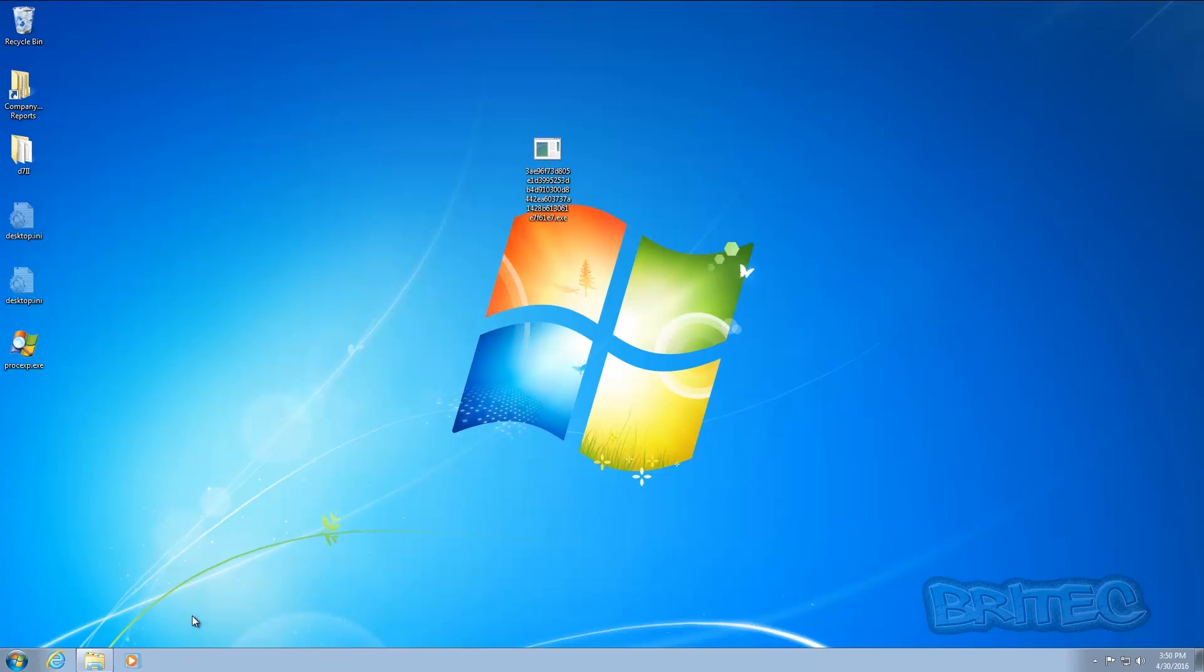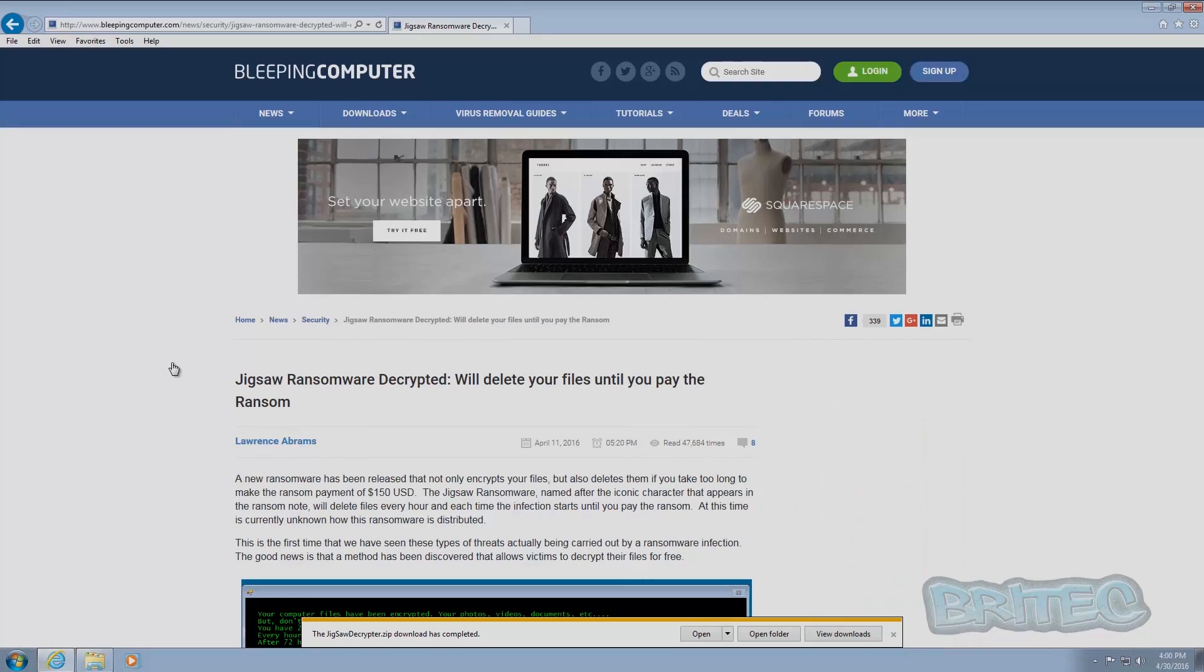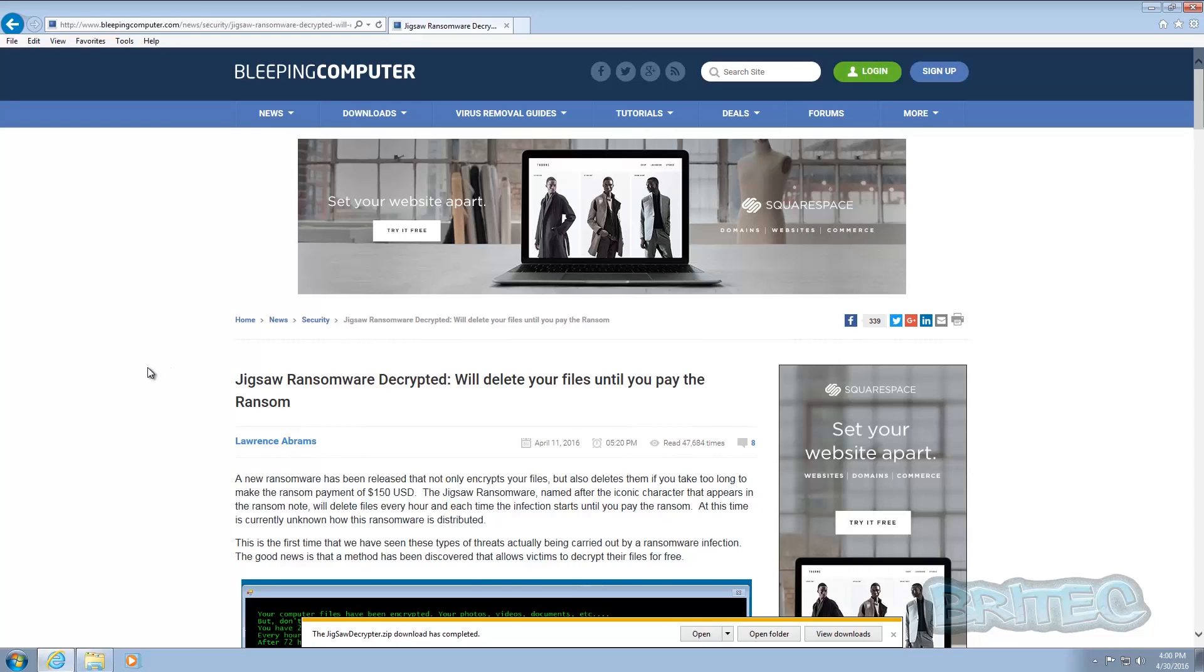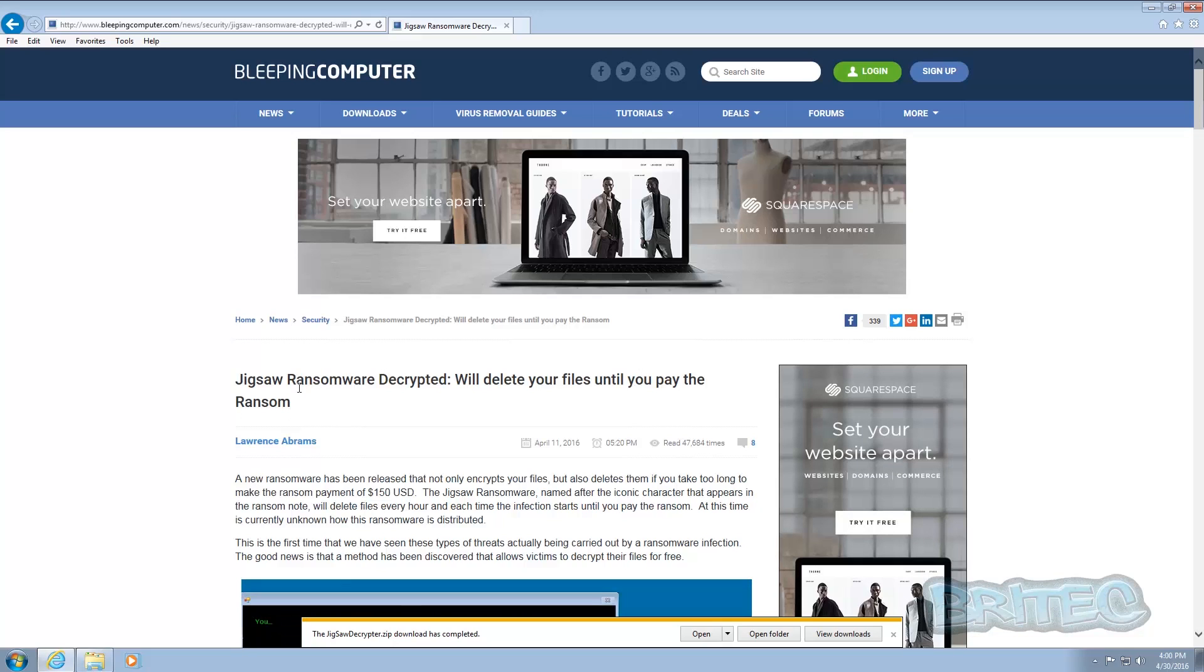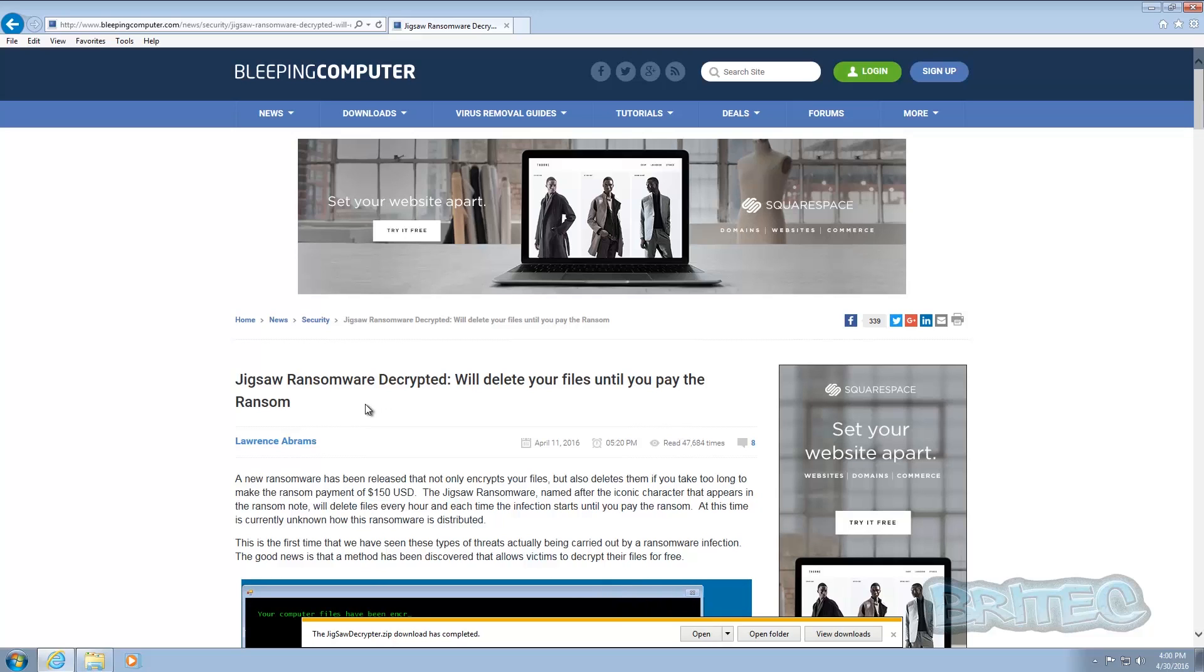So what we want to do here now is I'll show you the Bleeping Computer website that actually offers a tool where you can decrypt all your files. Okay, so as you can see I'm at Bleeping Computer's website now and I will put the link in the description.